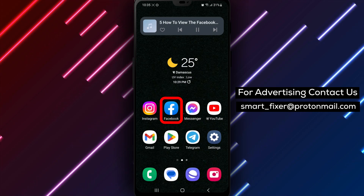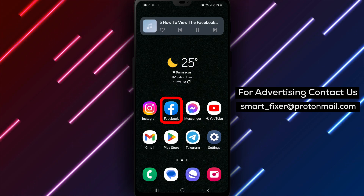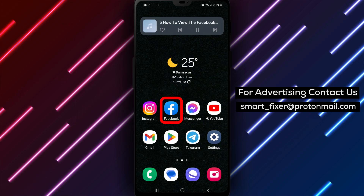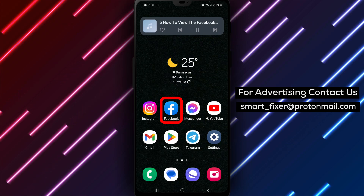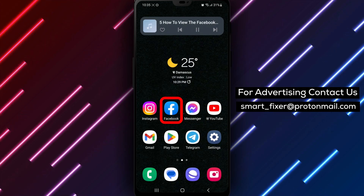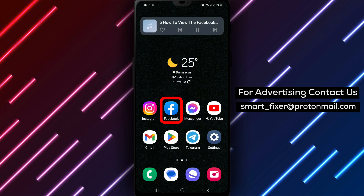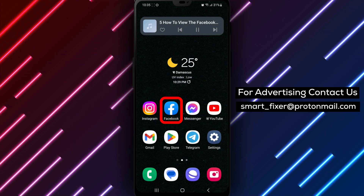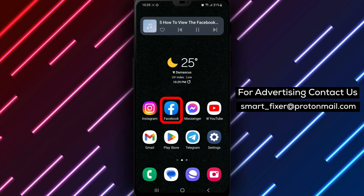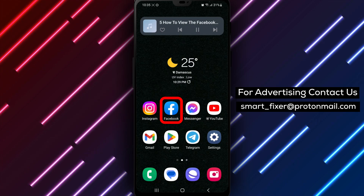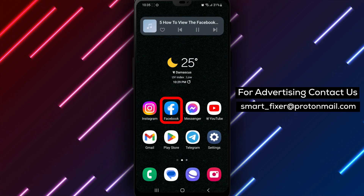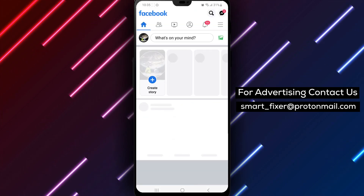Step 1 is to download the Facebook app if you haven't already. You can find it in the Play Store by searching for Facebook. Once you've found the app, tap on the white F with a blue background and then tap on Install. Once the installation is complete, open the app and sign in.